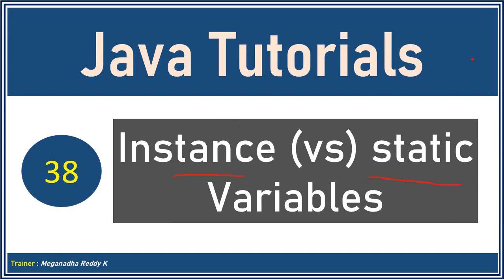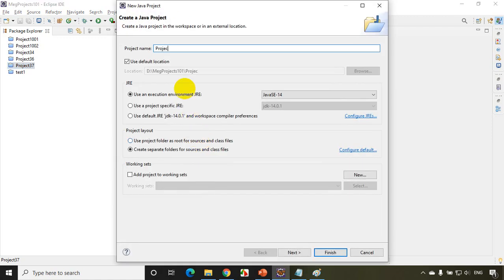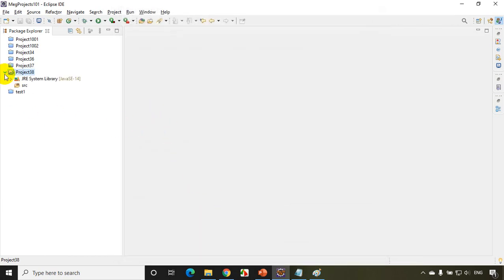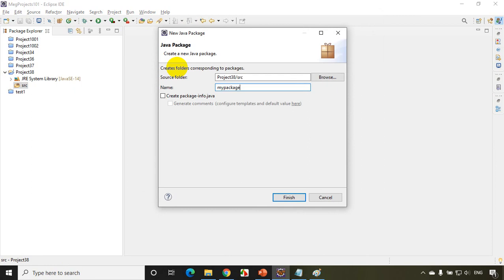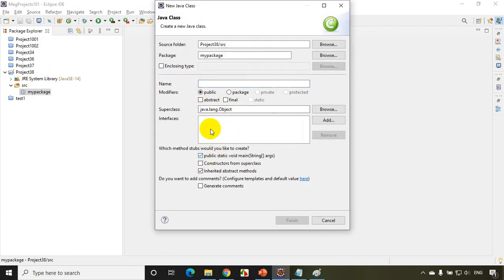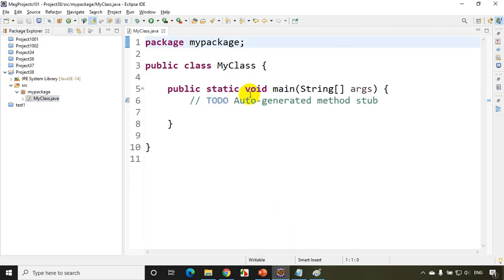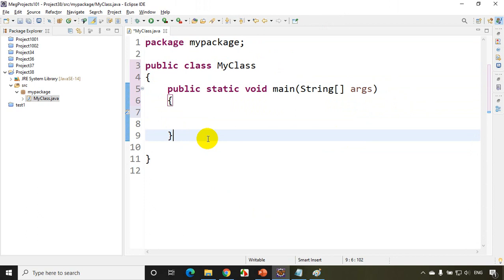Let's see how we can do it in Eclipse IDE. I'm going to create a new project called Project 38 — File > New > Java Project. I'll give the name as Project 38, click Next, and click Finish. I'll add a package, right-click and add a new package. I'll add a class called MyClass with a main method, and click Finish. Now I'll format the code and remove extra spaces.